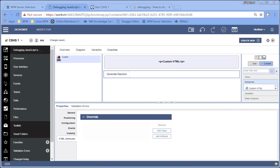Howdy folks and welcome to another Salient Process IBM BPM technical tutorial. In this edition we're going to look at debugging client-side human services.